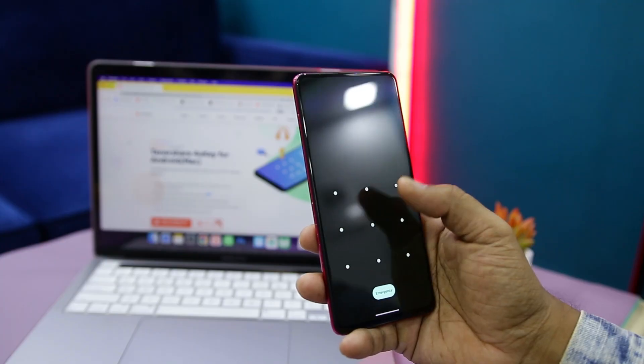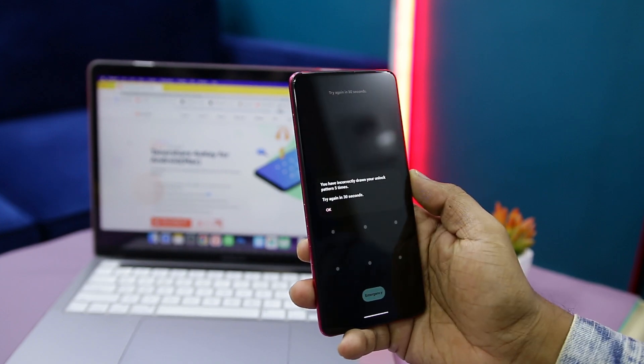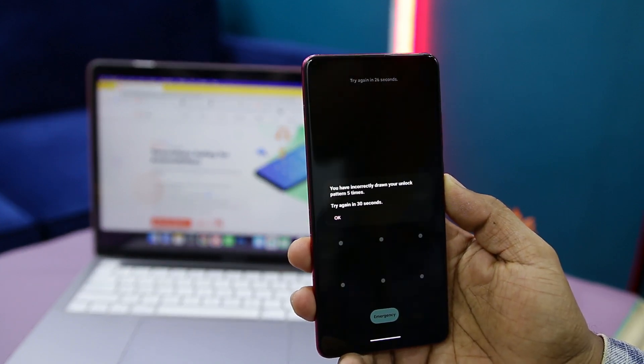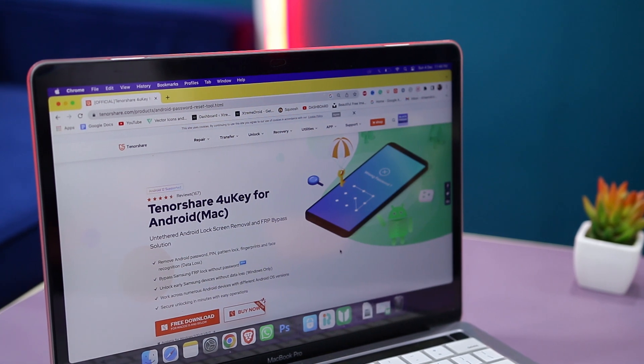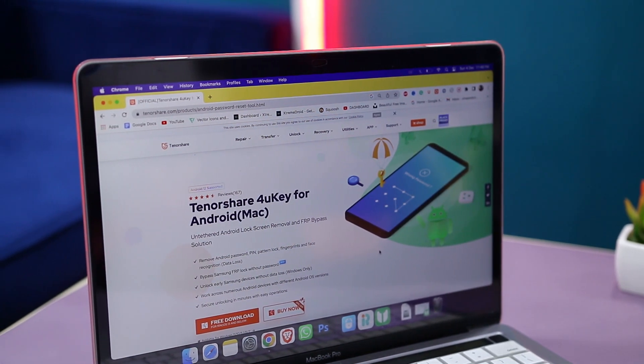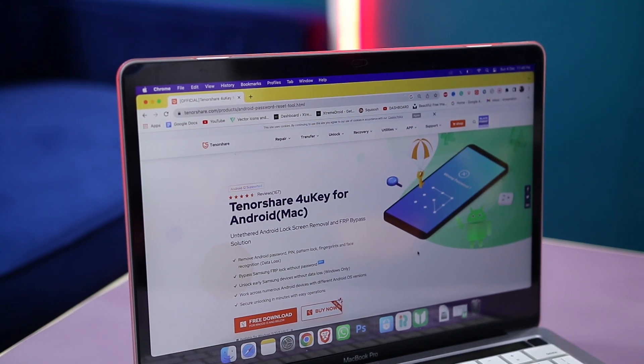However, if you fail to enter the passcode or PIN code several times, or if you have forgotten your Android device password due to some reason, then you may need other ways to unlock or remove the PIN from the phone. And that's exactly where an amazing tool known as TenorShare 4UKey for Android comes in, that can easily remove your screen lock and can even bypass Google account lock, also known as FRP lock.